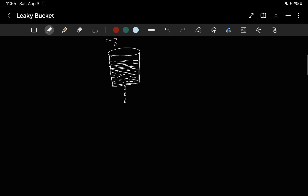Picture the leaky bucket as a metaphorical container with a designated capacity, similar to a physical bucket holding water. The algorithm governs data flow by allowing it to be poured in at a variable rate. Incoming data is similar to pouring water into the bucket, and the fixed leak rate represents the controlled release of data. Overflow conditions are managed by discarding excess data or marking it for special handling. If the inflow is faster than the outflow, the bucket will overflow.